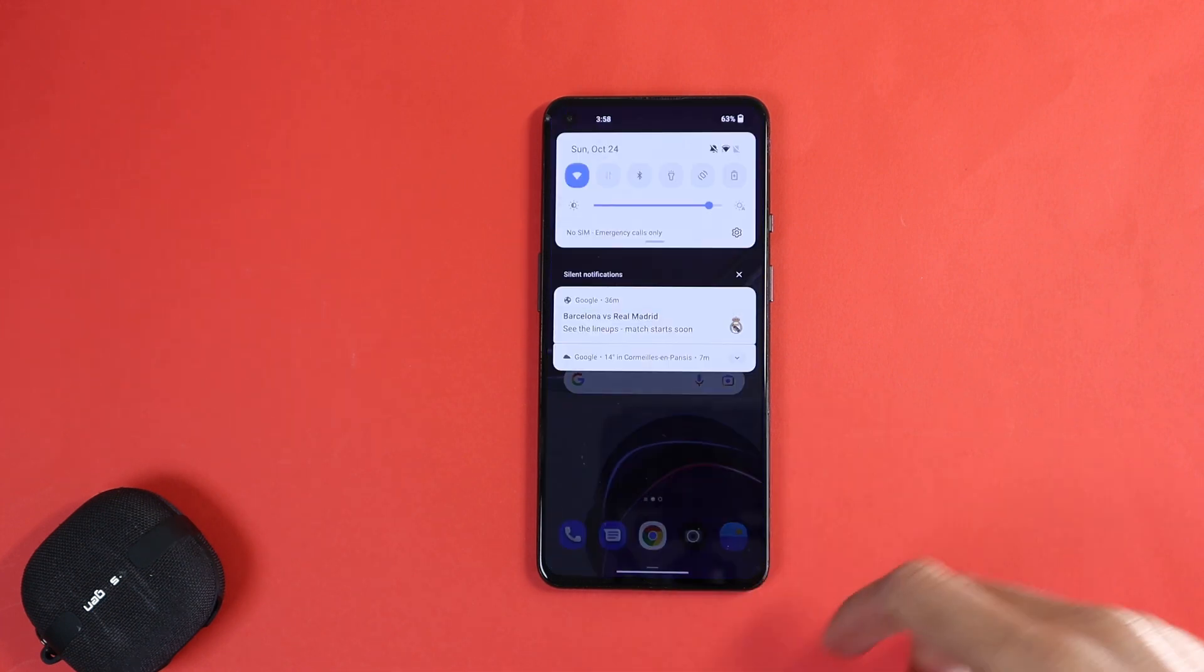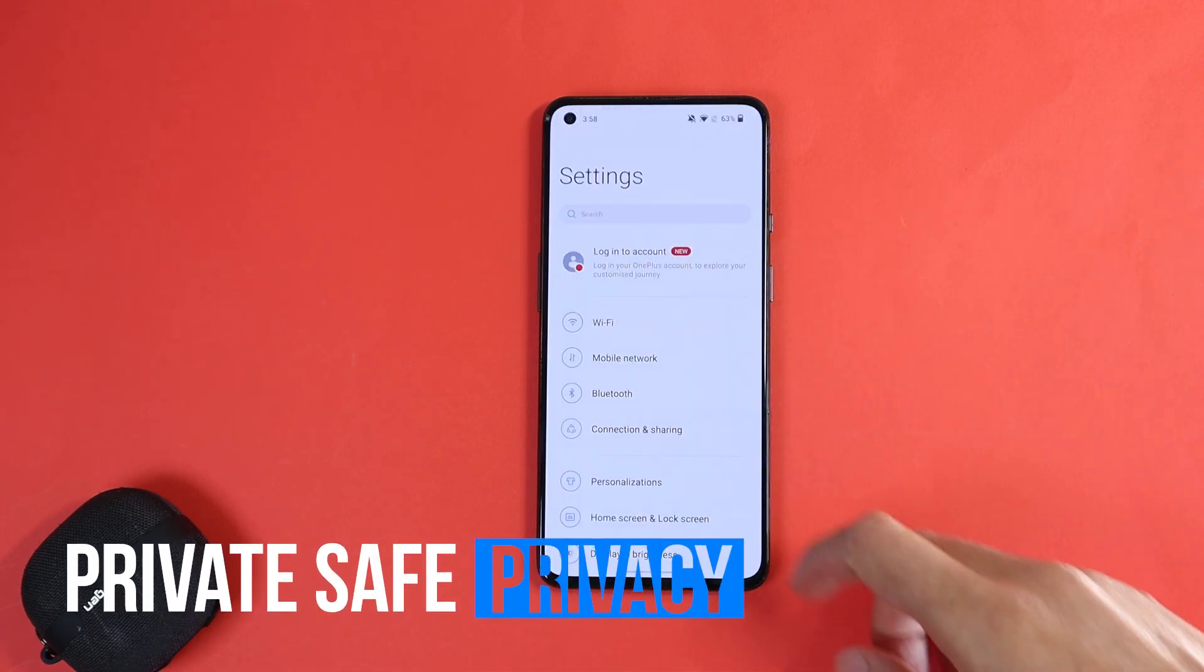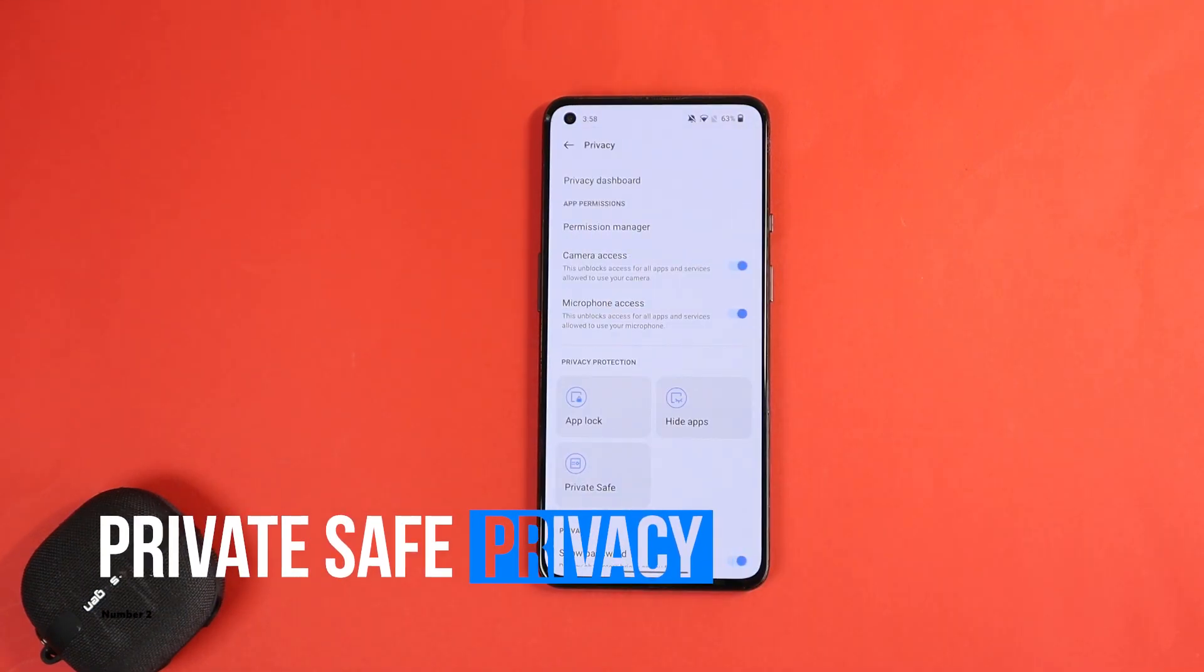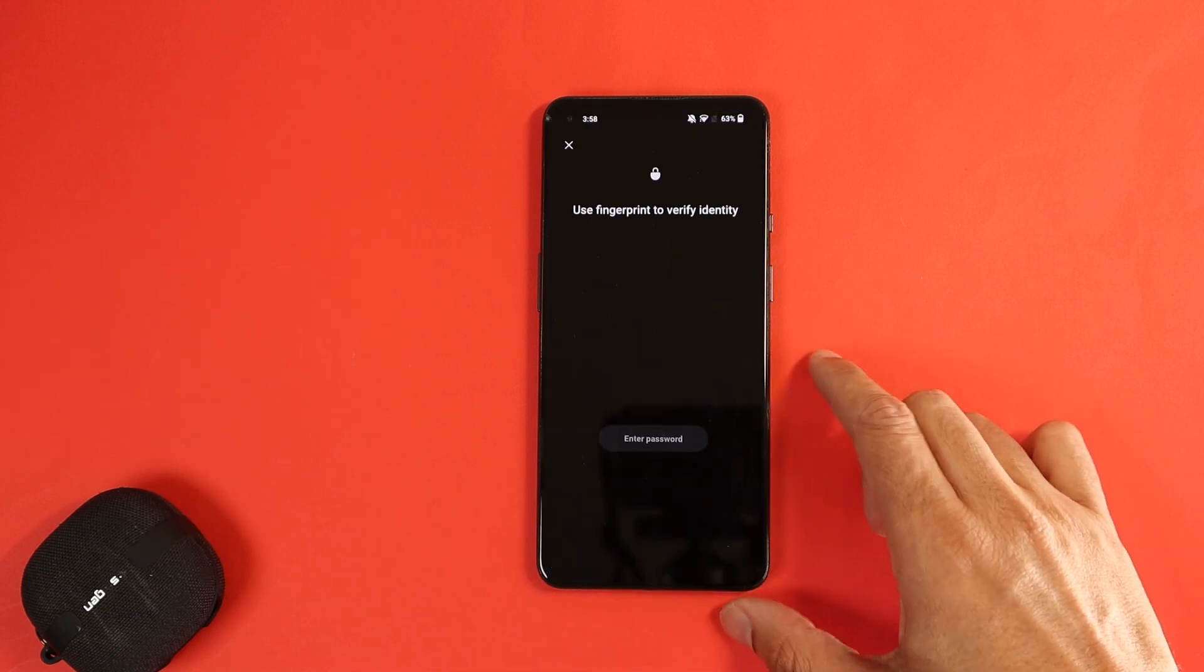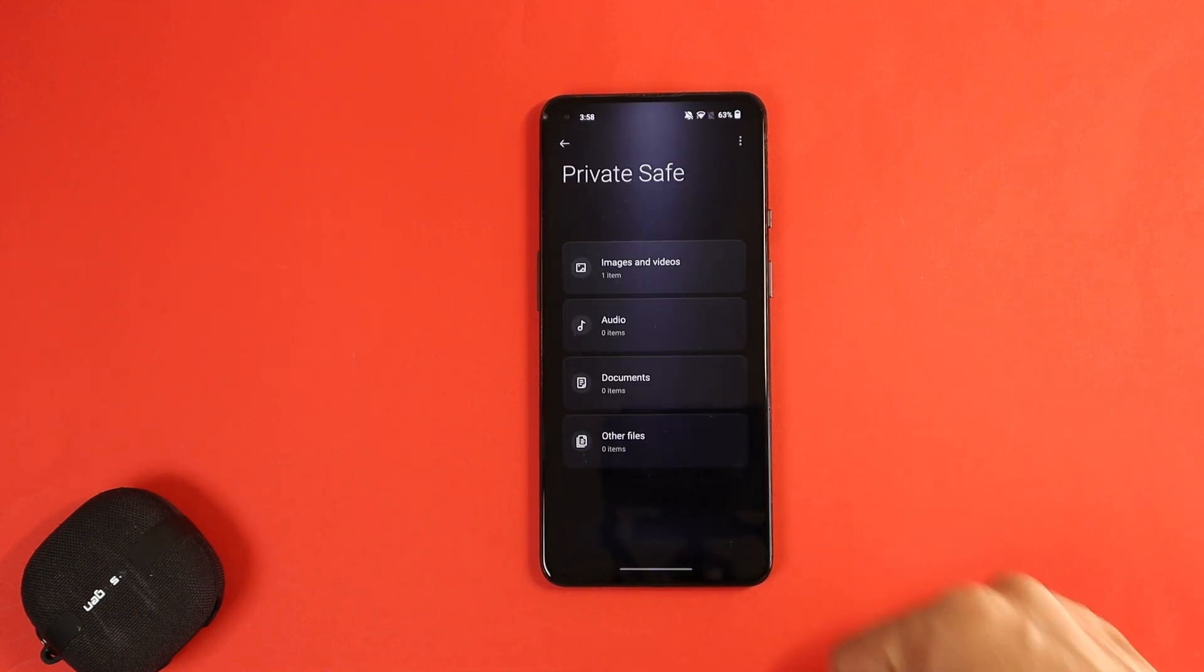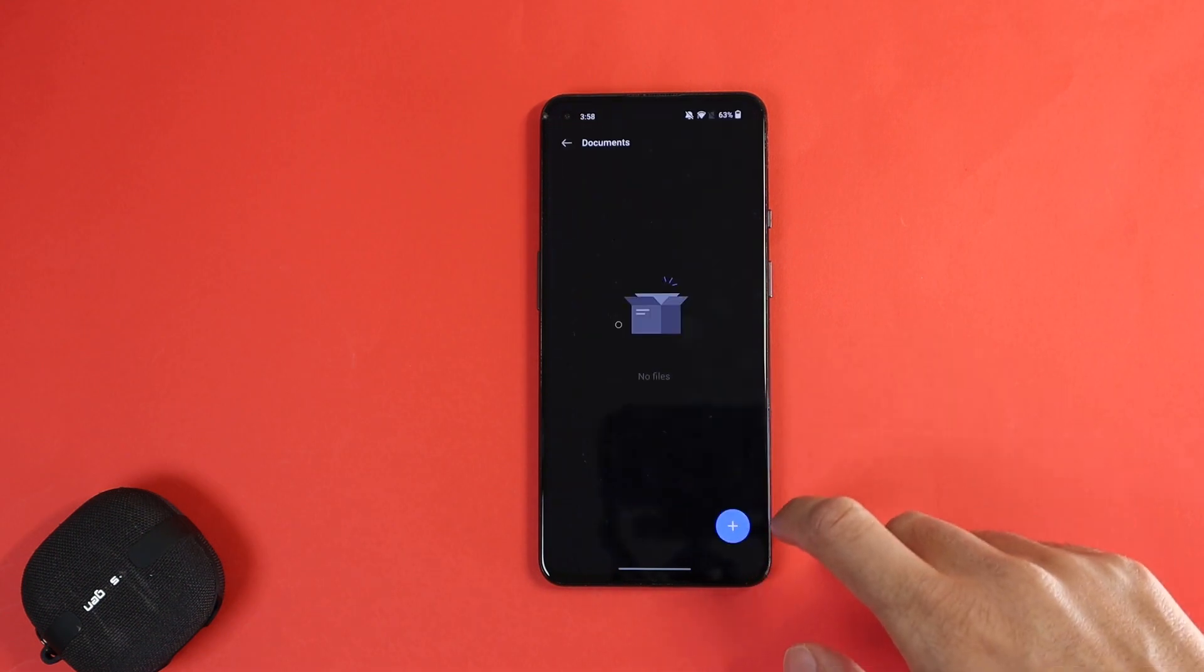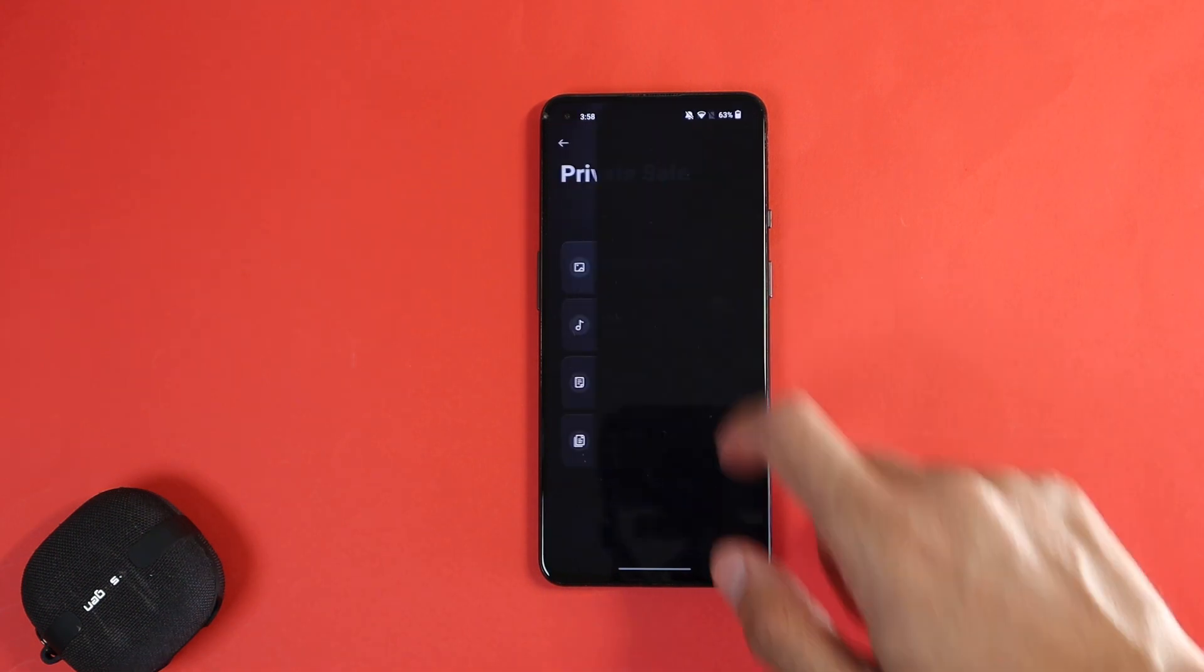The second privacy feature is private safe. Under the settings, privacy, private safe, you can set up a password and a fingerprint lock, so you can safely store sensitive data like images, audio, and files in the private safe.